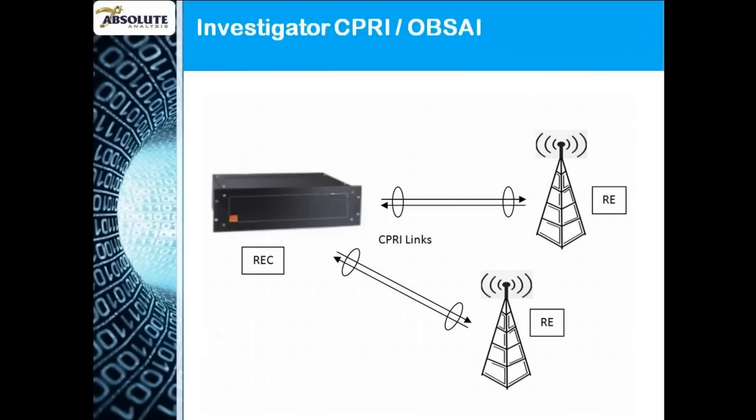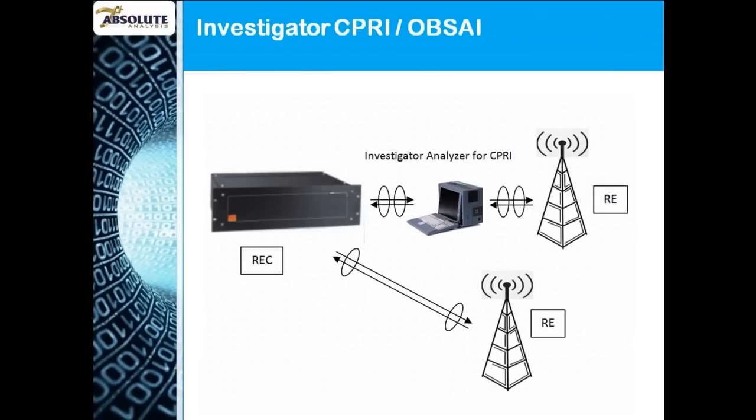To use Investigator, we first connect into the data link we want to examine. Investigator uses standard SFPs which allow us to hot-swap into copper or a range of optical interfaces as required.